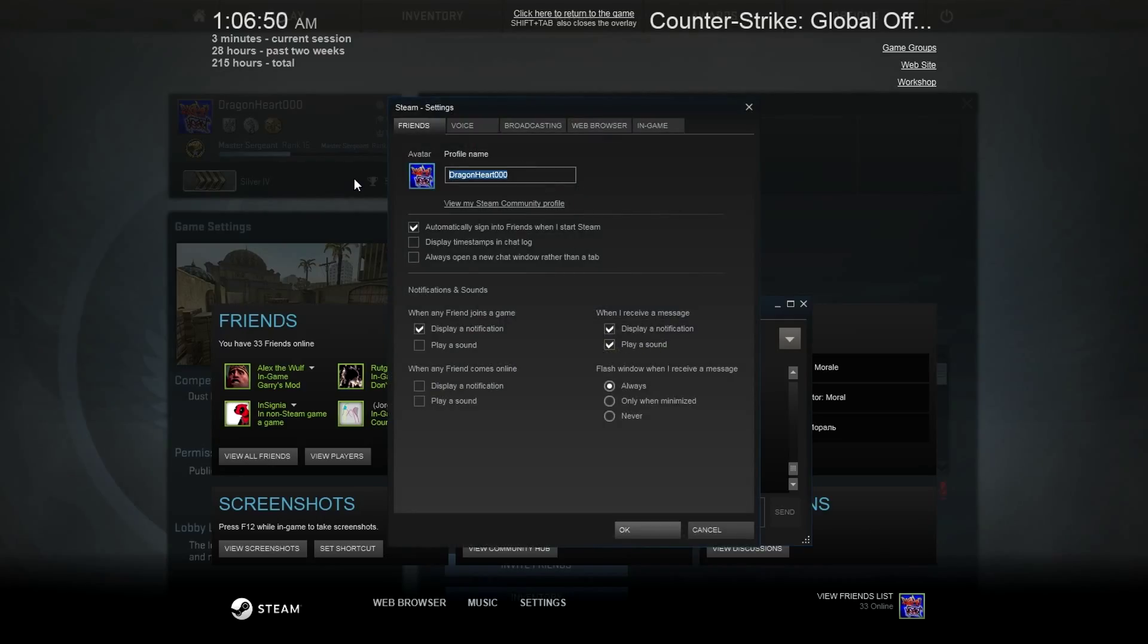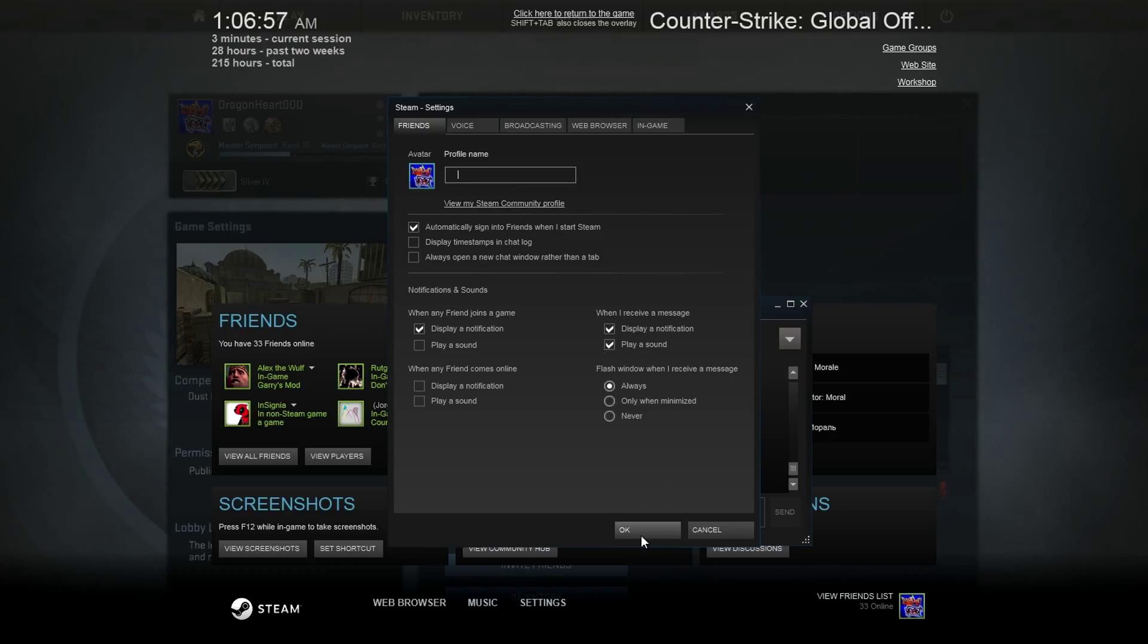Copy whatever crap you got in there now because it's lame, and put this in there. You can find it in the description down below. Go check it out now if you're a badass. Then hit OK.